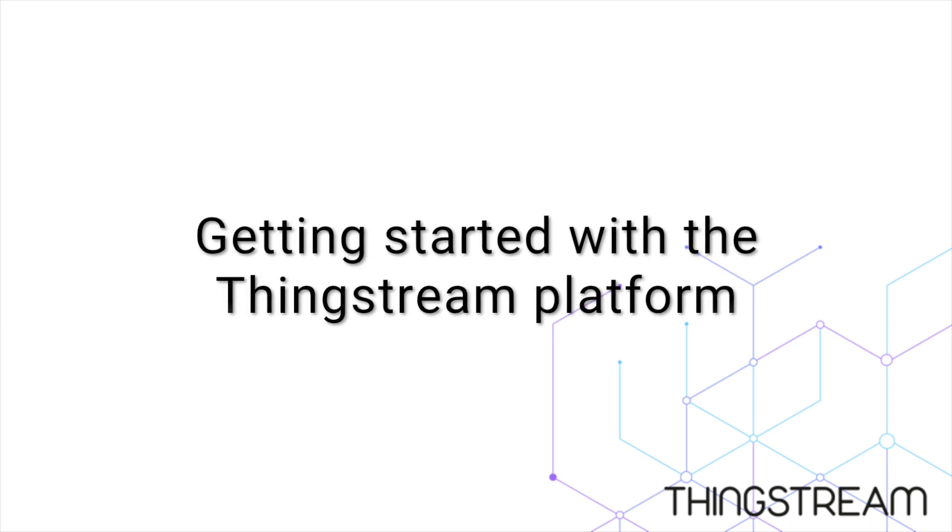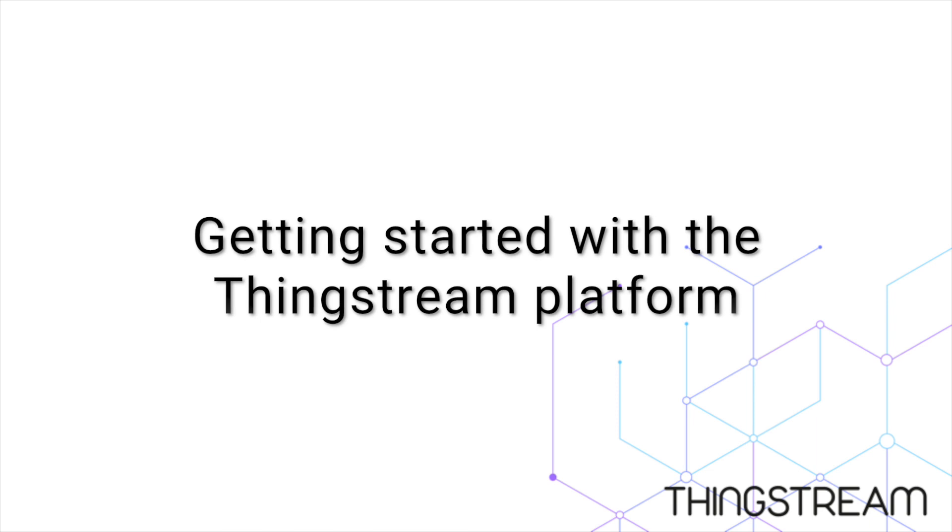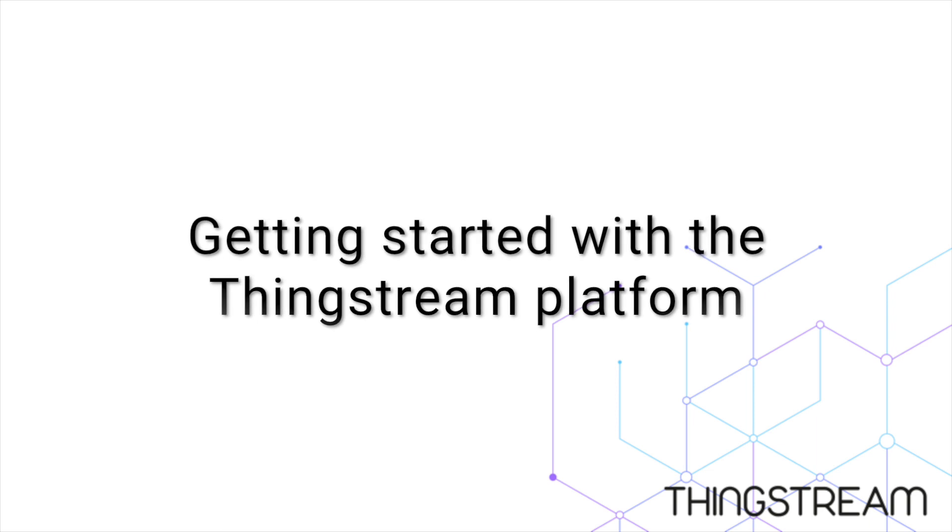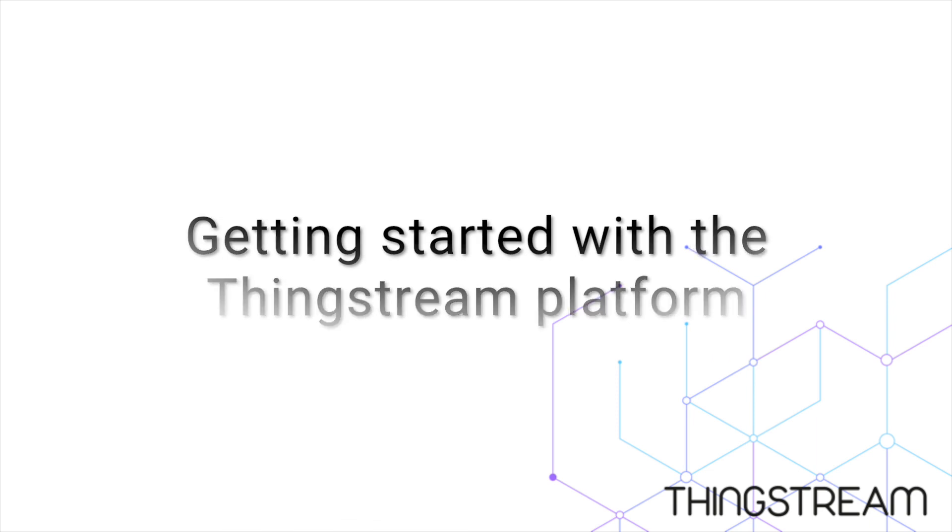In this video we'll take you through the ThingStream platform and show you how to get your things quickly and easily connected to the Internet of Things.